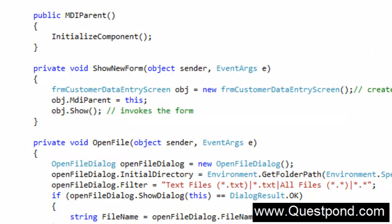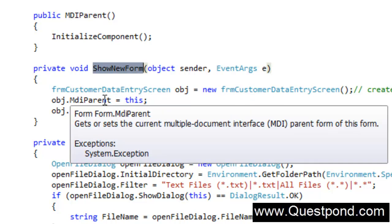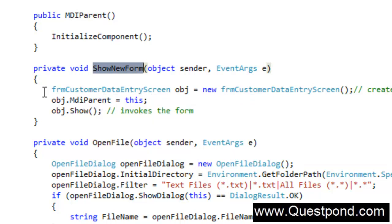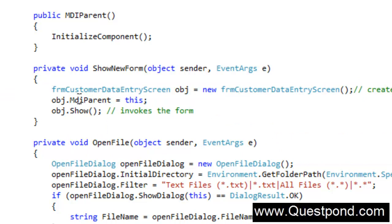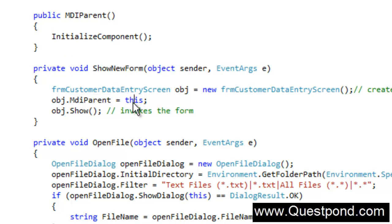So what will happen is when we click on the menu this show new form function will run. And this show new form function what it will do is it will create the object and it will say that ok this form which is running will run inside the boundary area of MDI parent. So you can see that by using this I am saying that this form is now a child form of this MDI parent. Now if I go and run this application, if I say control F5 here.